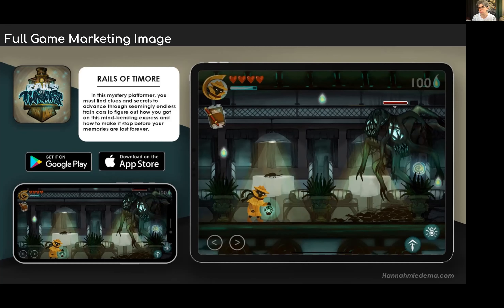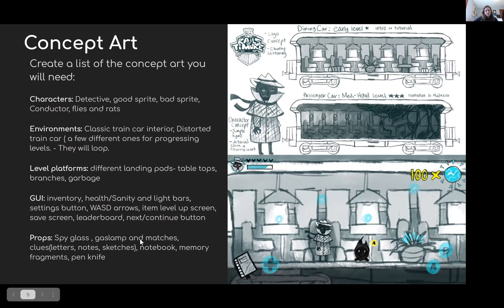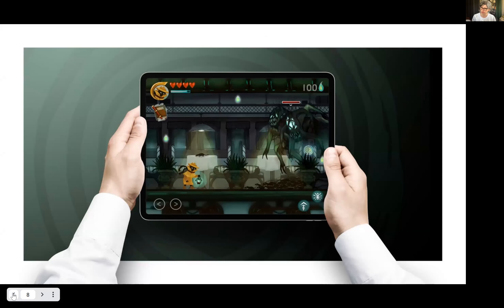The instructor notes that players move through several train cars to progress through levels, and asks Hannah about the concept art showing increasingly creeped-out train cars. Hannah confirms that as you progress it gets creepier and more disturbed — on the second train car there's a lot of growth and unsettling elements. The instructor then directs a question about lighting and art style to Wenjin.